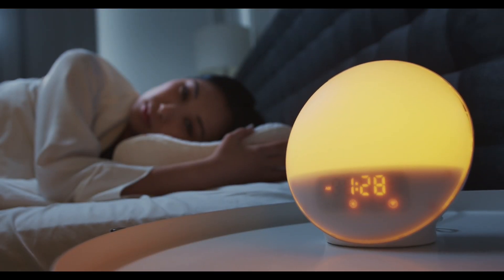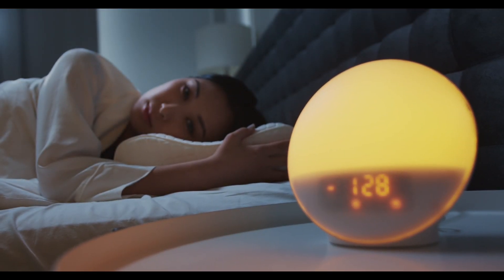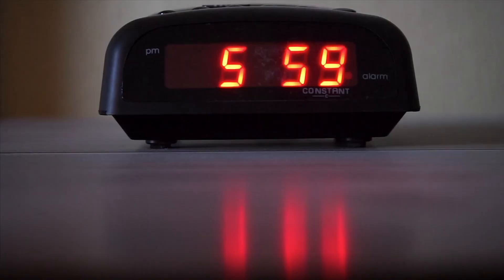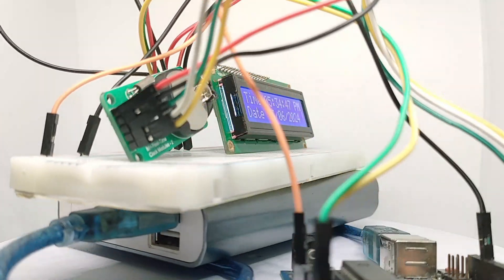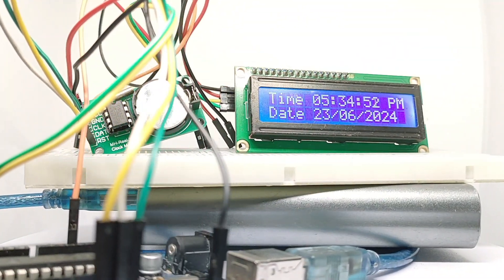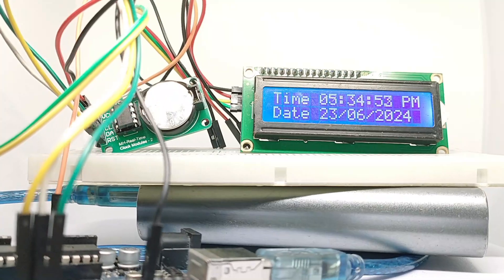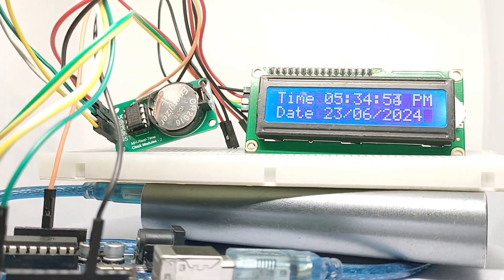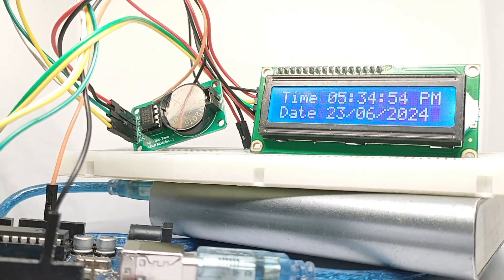Did you know that millions of people rely on digital clocks every day, but few realize how simple it is to build their own? Imagine creating a clock tailored to your needs with just a few affordable components. Stick around and I'll show you how.